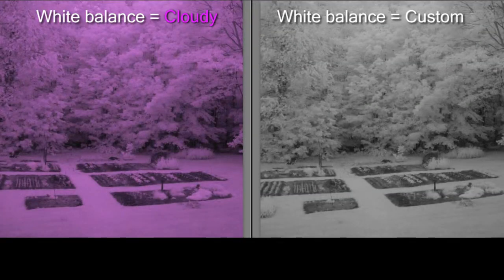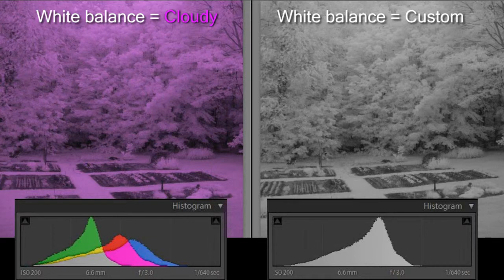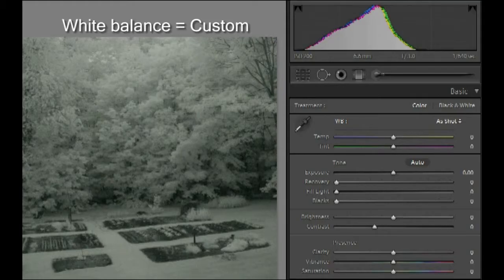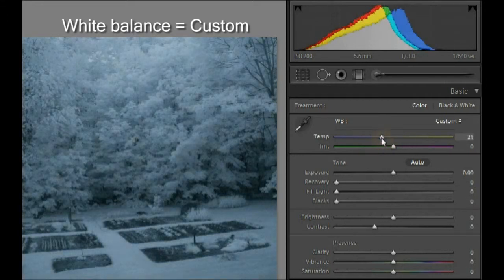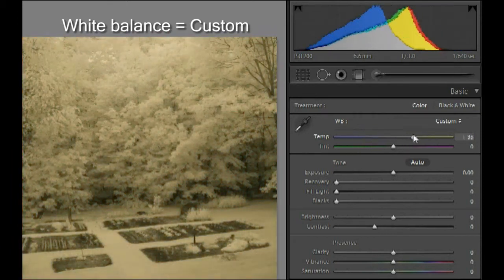Here are two photos taken by the same infrared camera, with the infrared block filter replaced with a Rattan 87 filter, which passes only infrared light. On the left, the white balance setting was the camera's cloudy preset, and on the right, a custom white balance was done. In this pure infrared camera, a custom white balance removes all color by giving each pixel the same value in each channel, and the three histograms are almost identical.